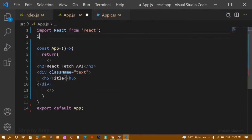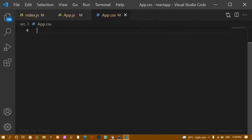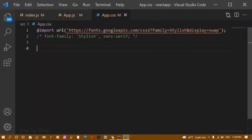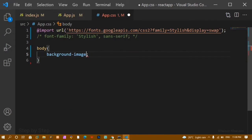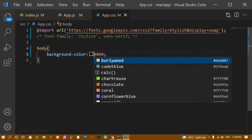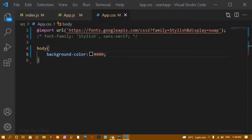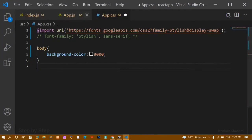Now we are going to style this. I am going to import the app.css file — inside app.css I have already imported a Google font. Now I am going to use it. First I will write the body selector and give it a background color of black. Now you can see my background color is black but my text is not visible because it is also black.